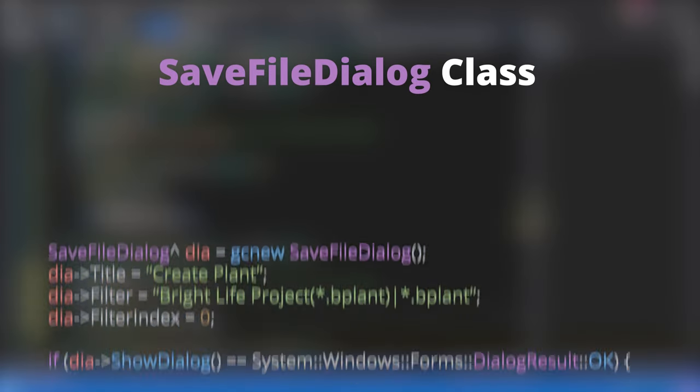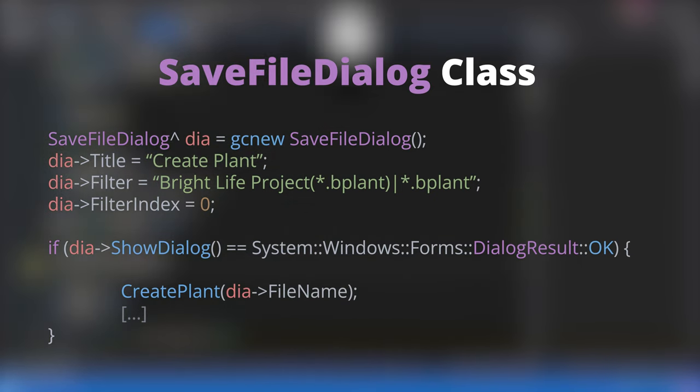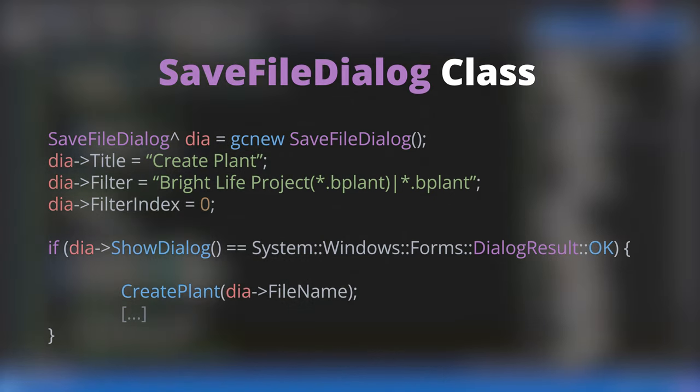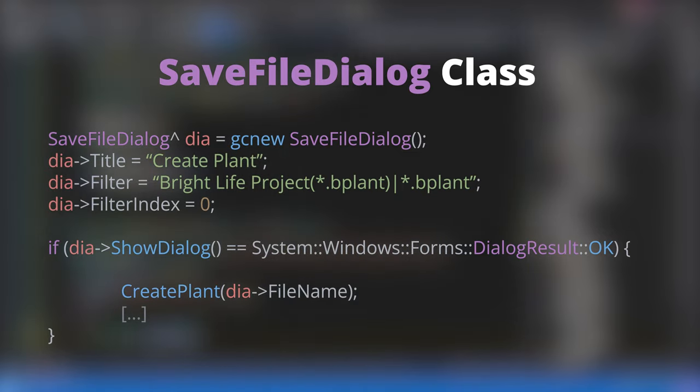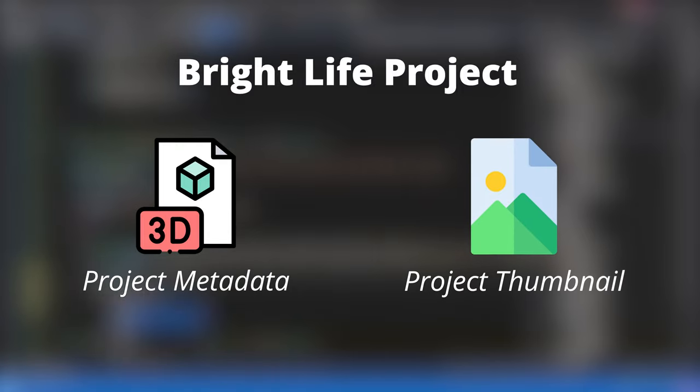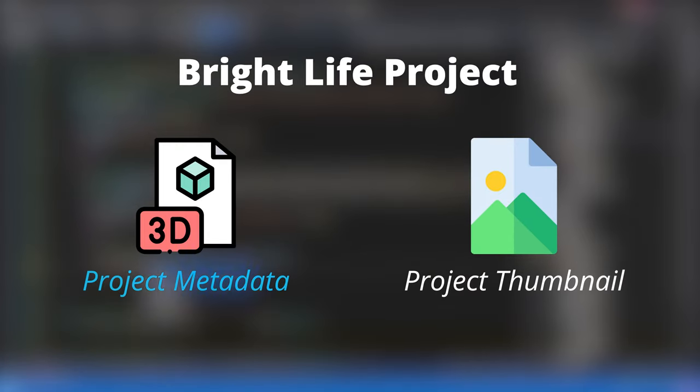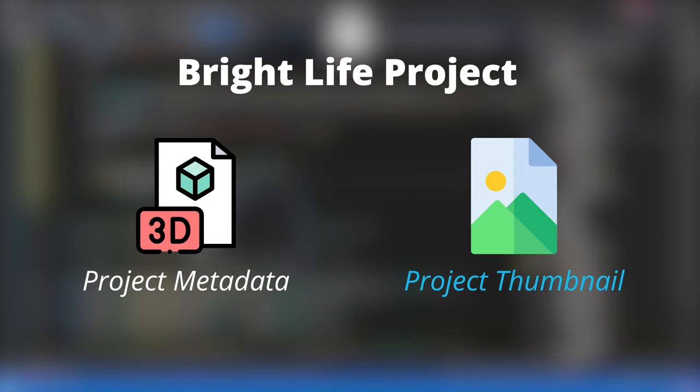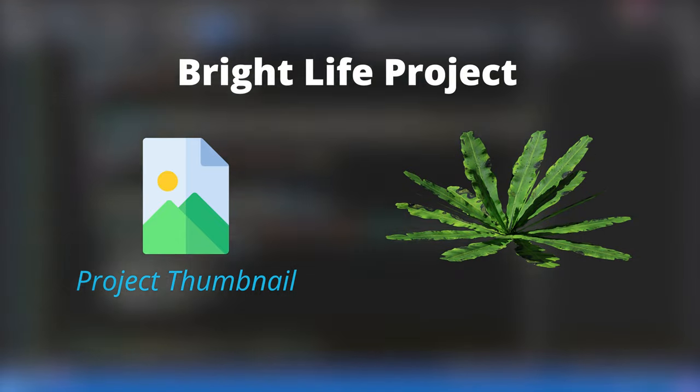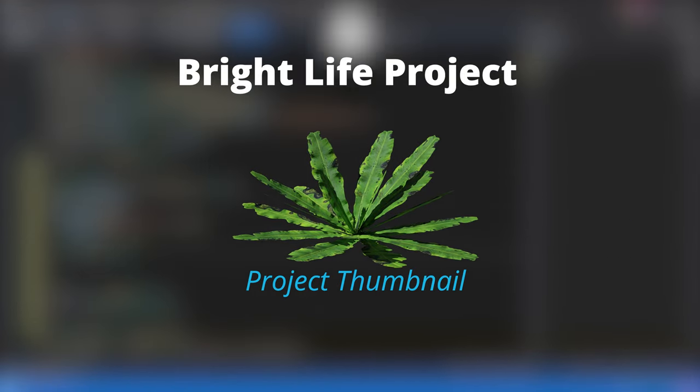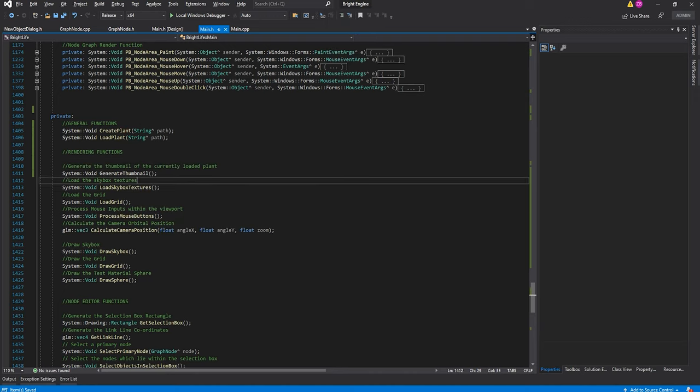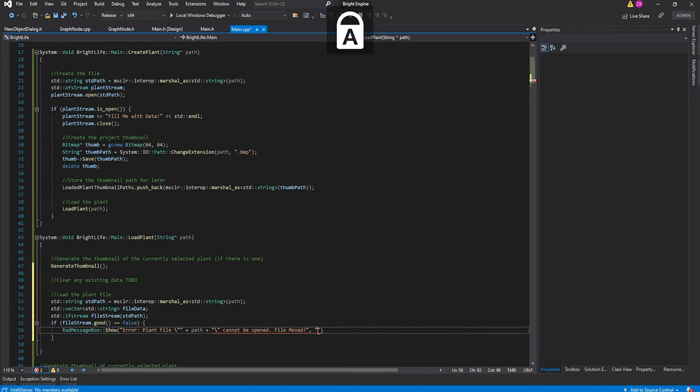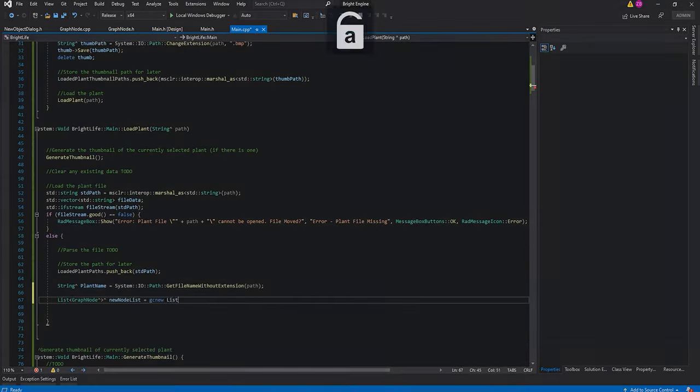Creating a new project file using the save file dialog class in .NET is relatively straightforward. Artists select a destination and a project name, and providing that the dialog isn't cancelled, Brightlife will go ahead and create the project. A project will consist of two files. The first is the actual metadata containing all the settings and parameters created by the artist. The second is a 64x64 thumbnail image. Whenever a project is updated, a screenshot of the rendered plant will be stored inside this image. That way, when the project is loaded up again in the future, artists will be able to see a snapshot of the generated plant rather than just the default file icon with a name.